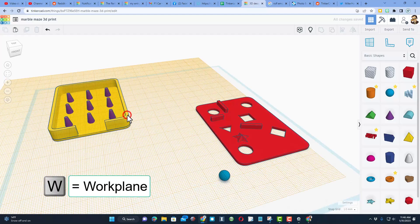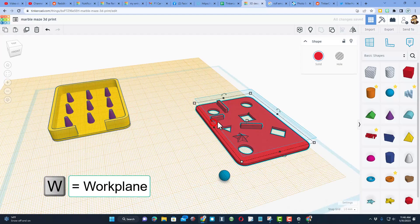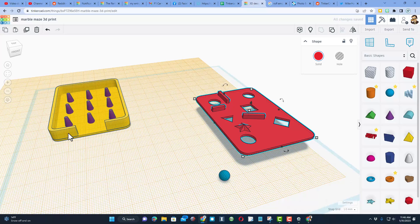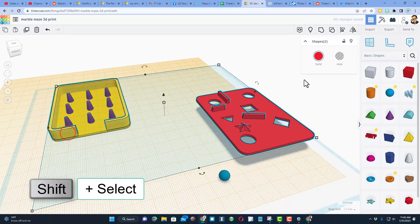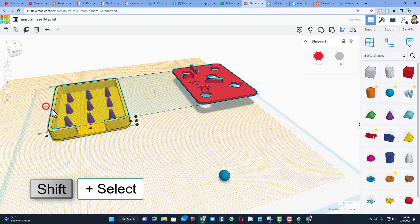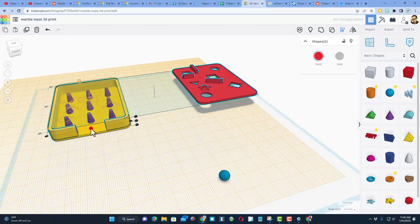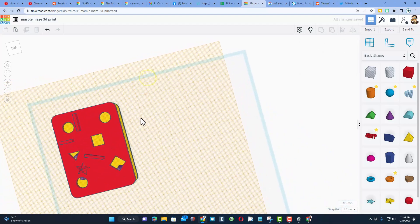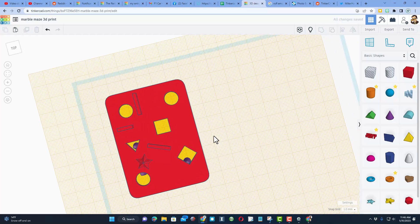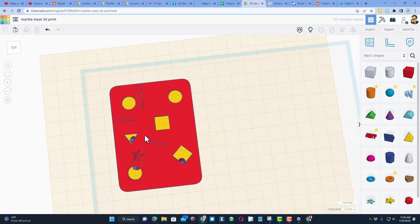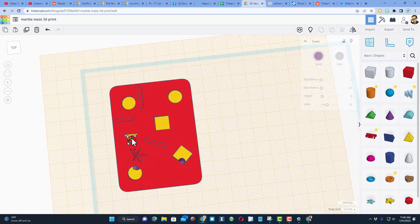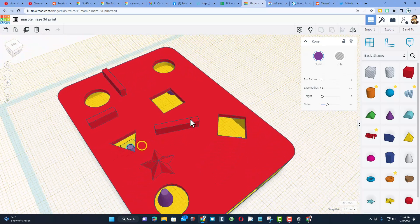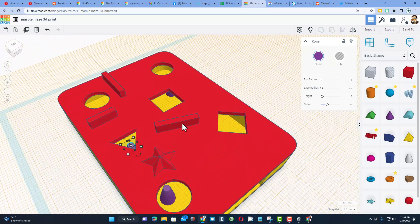We're going to hit W for work plane, click on our other shape, D for drop, shift select either of the yellow, choose align, make the yellow the boss, and go center and center. So we've got our awesome supports, but they don't always line up with where the part was because of our course.